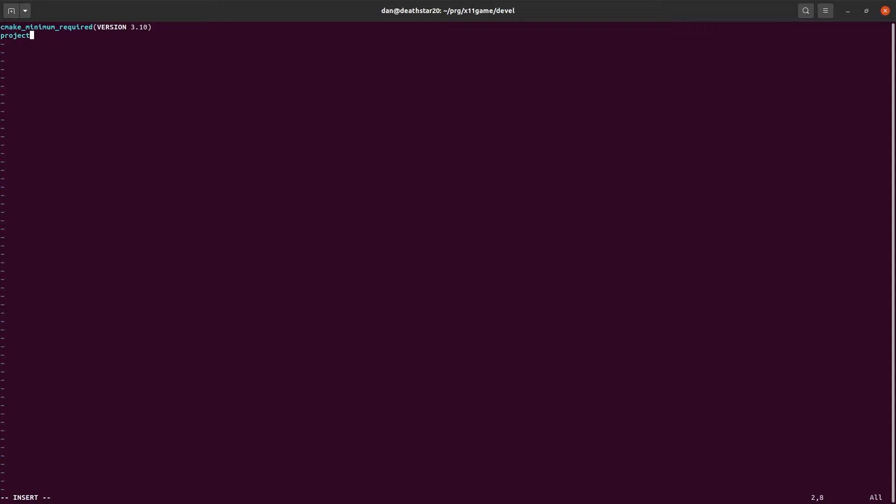We need a project name. We're just going to call it x11game. And then we need to create an executable or a library. In this case, we're going to create an executable, because it's a program we want. So, we give it a name. Let's call it x11game. And then we need to give it source files, which is just main cpp. That's it.